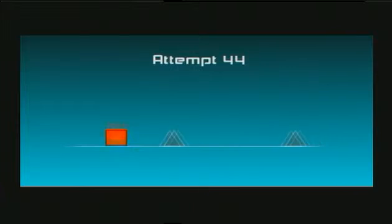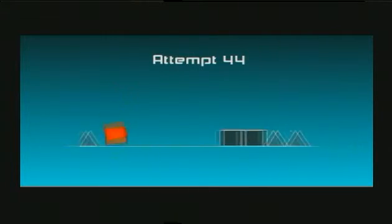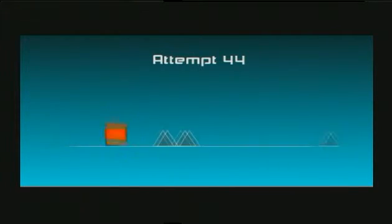No practice mode, no checkpoints. 50 fucking quid.